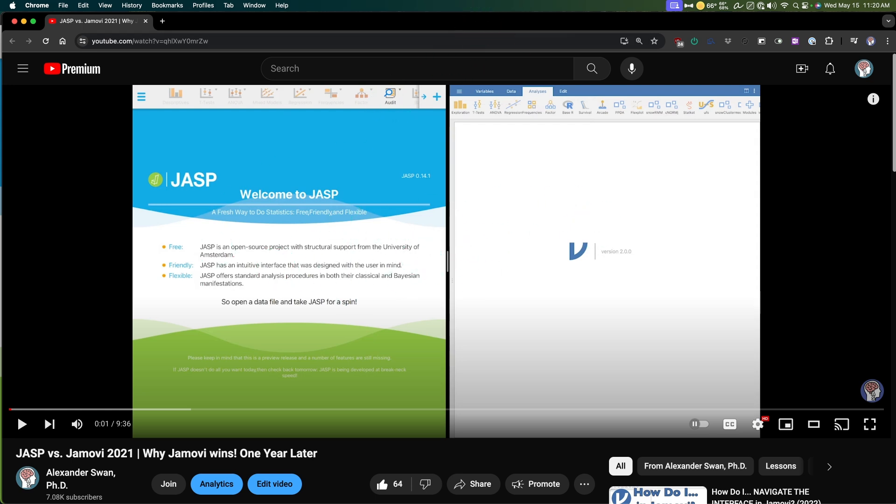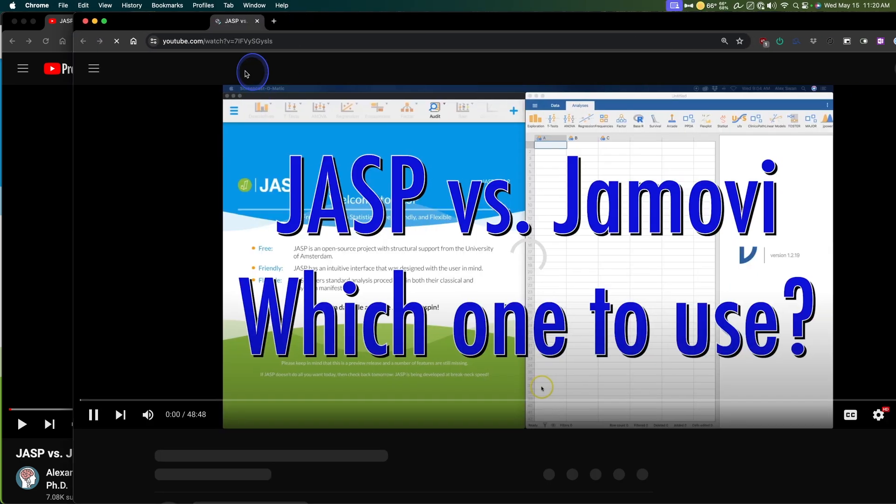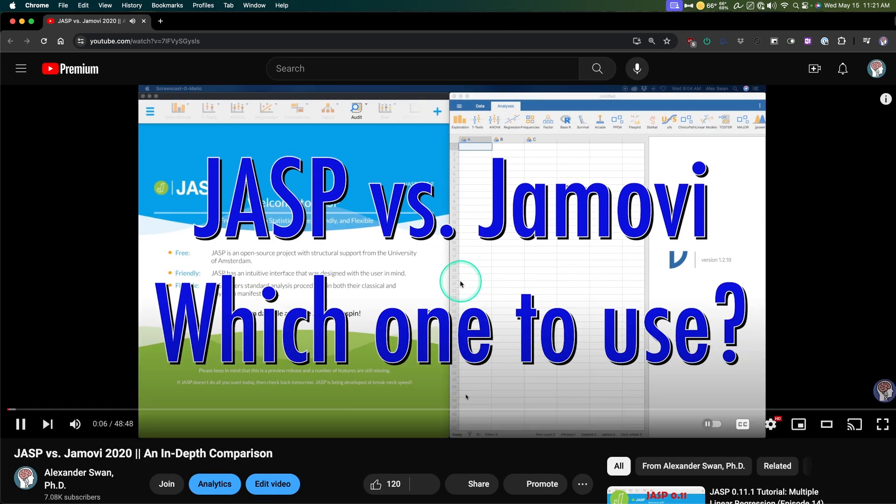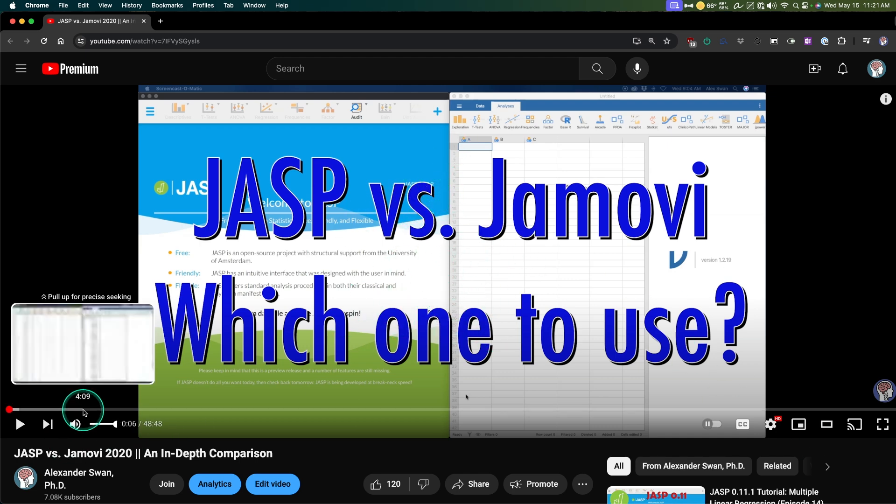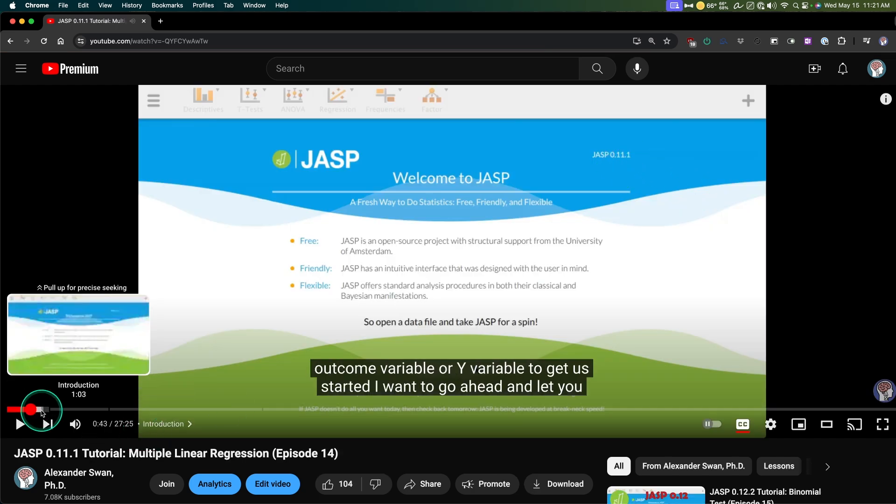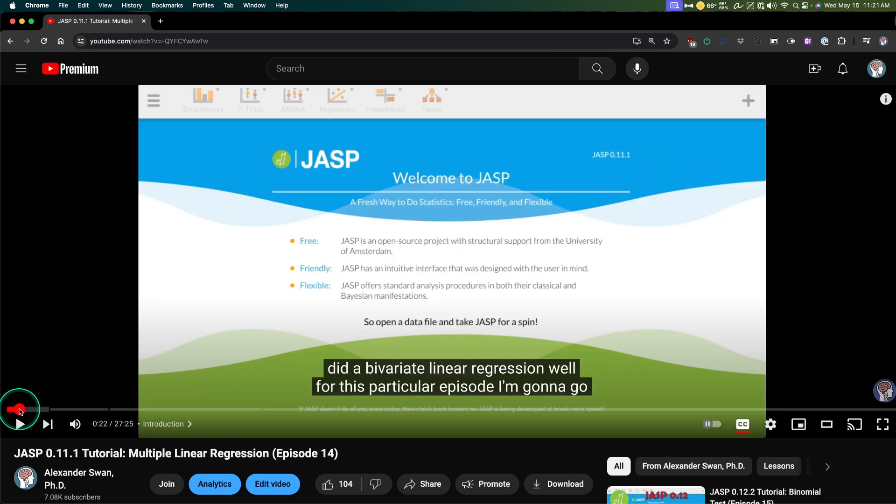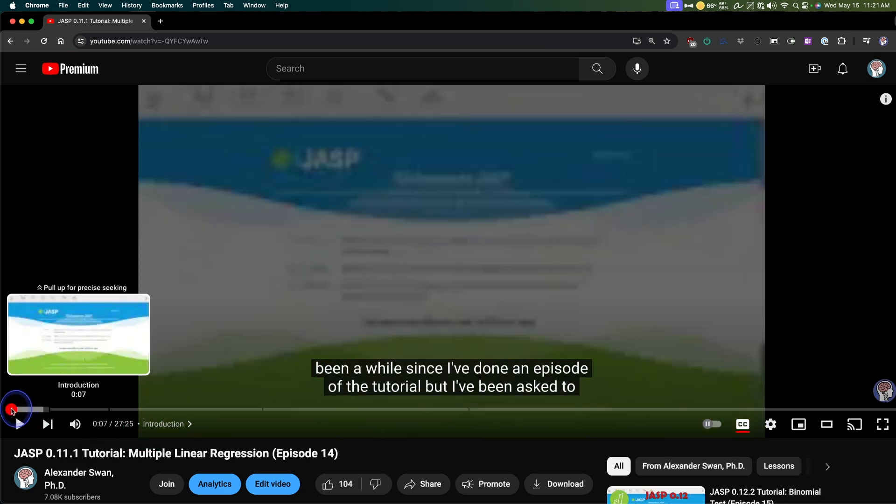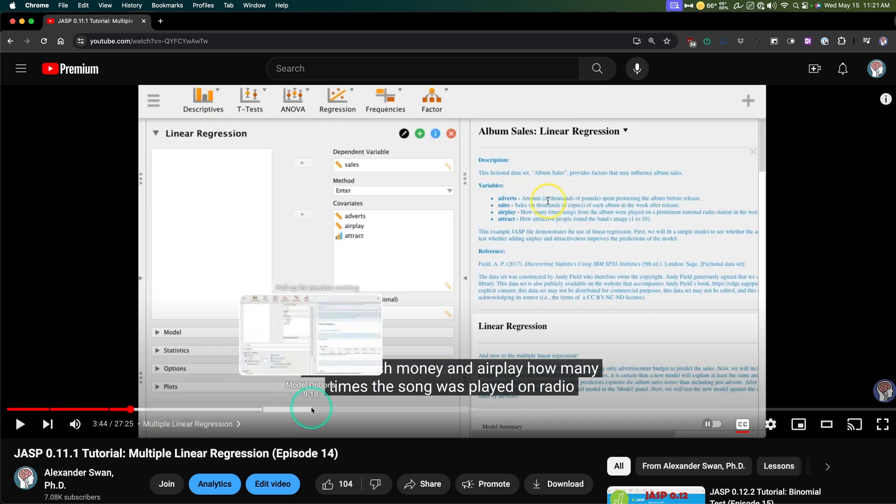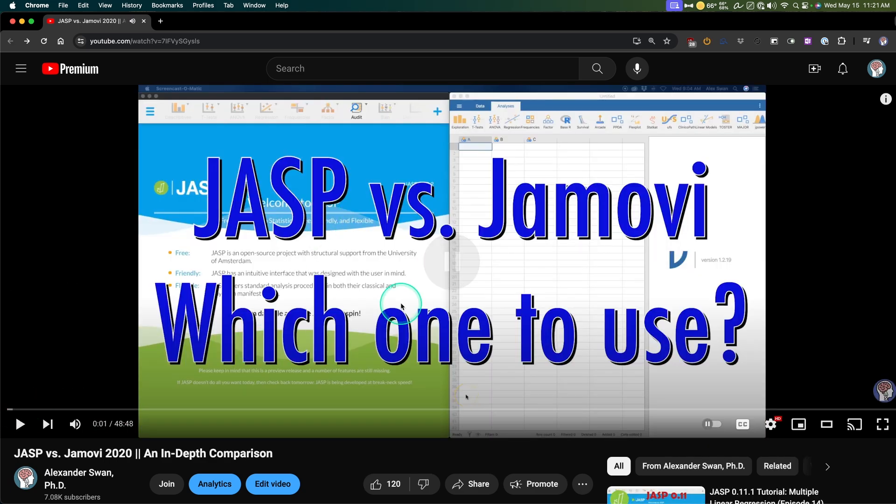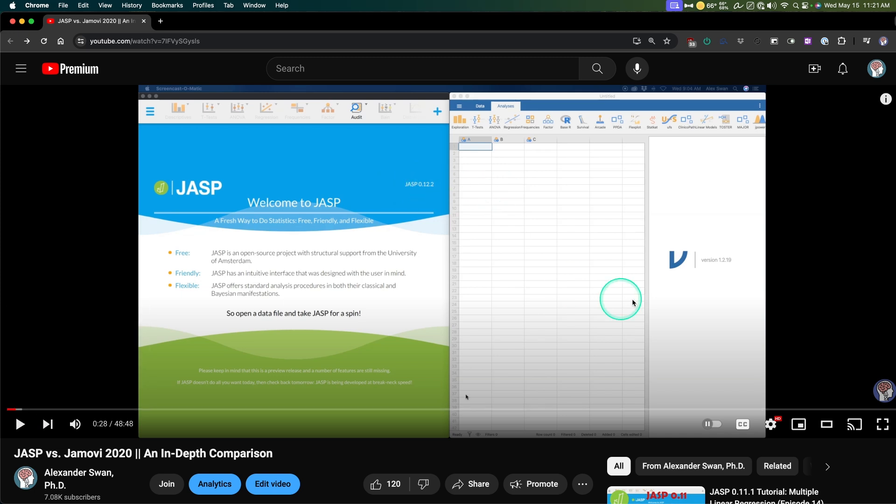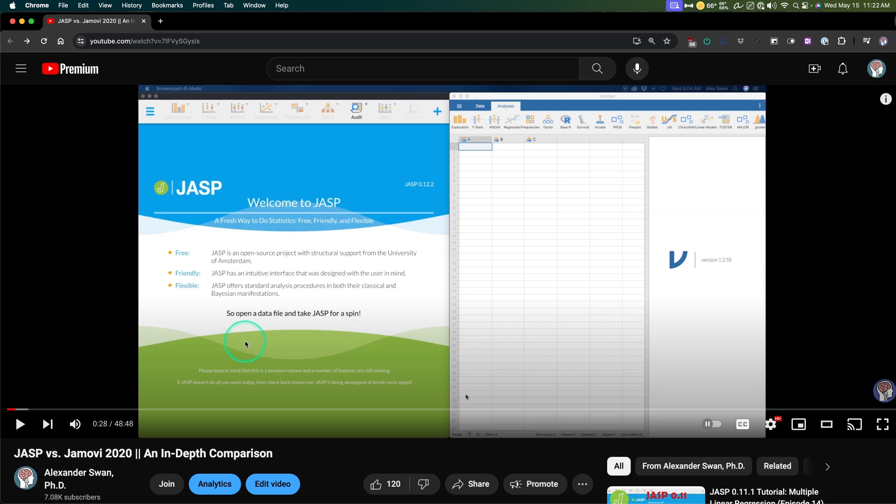These programs have changed considerably in that three-year time, and that is true. So let's just shimmy off this old one year later. Honestly though, I will say that this video of JASP Jamovi, which one should you use? I had these two side-by-side, and I was comparing them together.